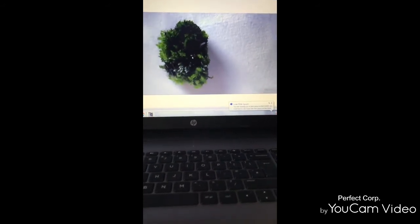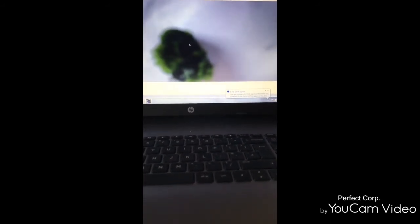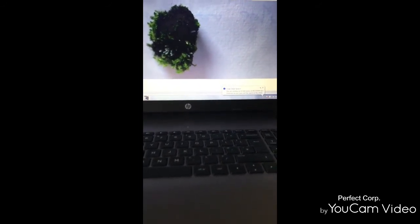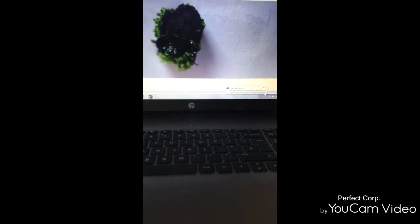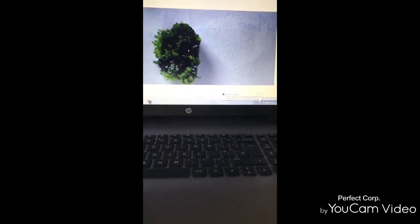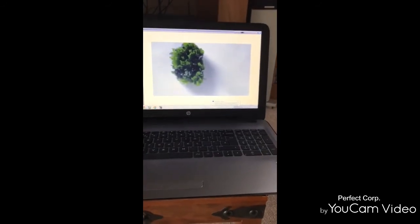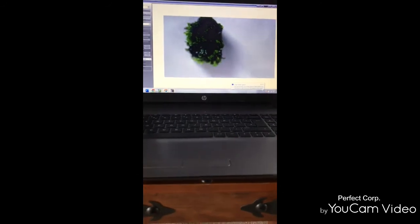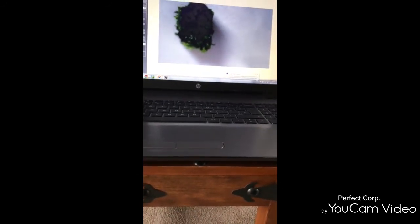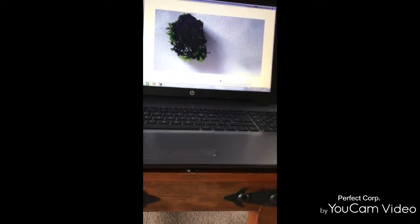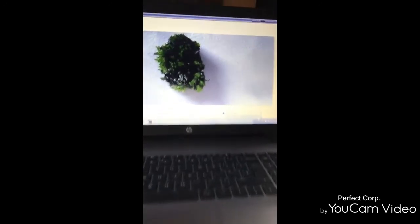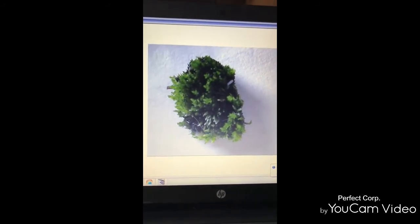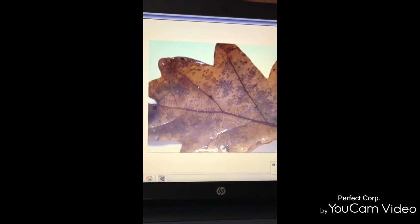And you can focus by turning the black middle piece. This is a piece of moss that I've just got out of the garden. This is a leaf.